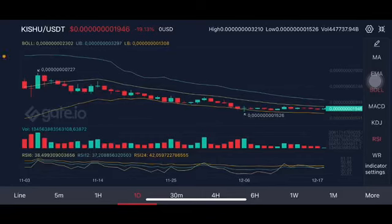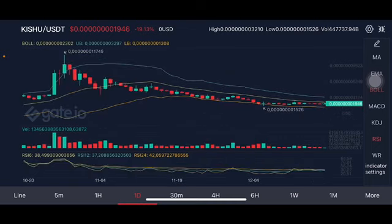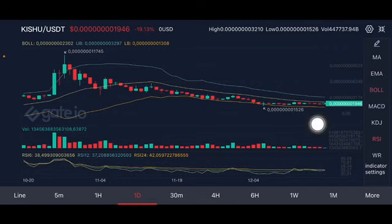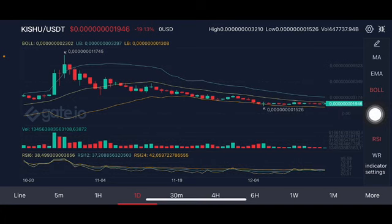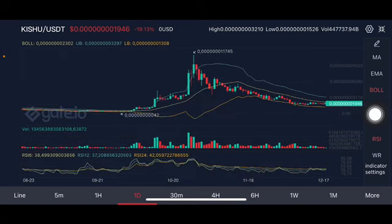Hello everyone, welcome to Cynthia Montana channel. I'm gonna talk about Kishu Inu price prediction — this is requested by my subscriber. Kishu per USDT pair. Now we're gonna see on the daily chart. Basically it is on the middle of the lower band and the middle band right here, so still having an opportunity to have a correction first.